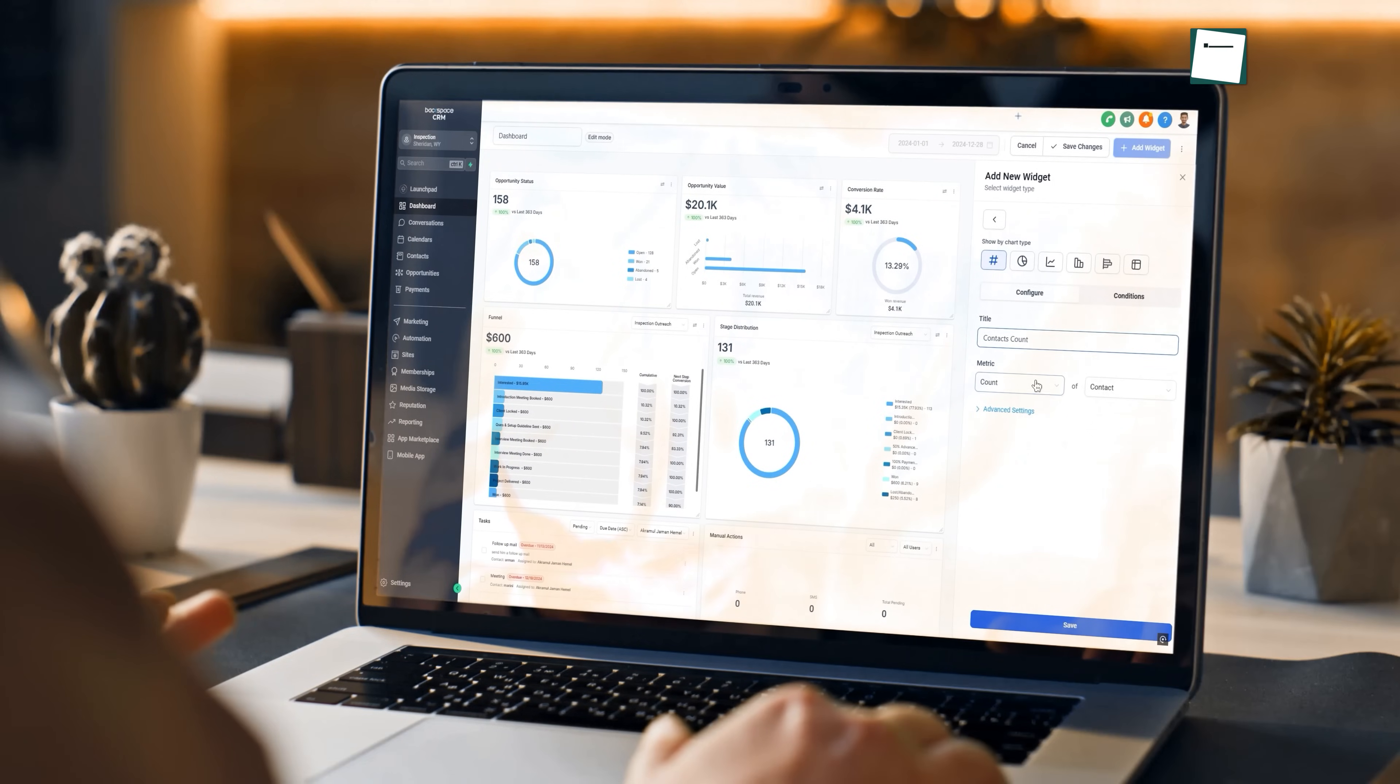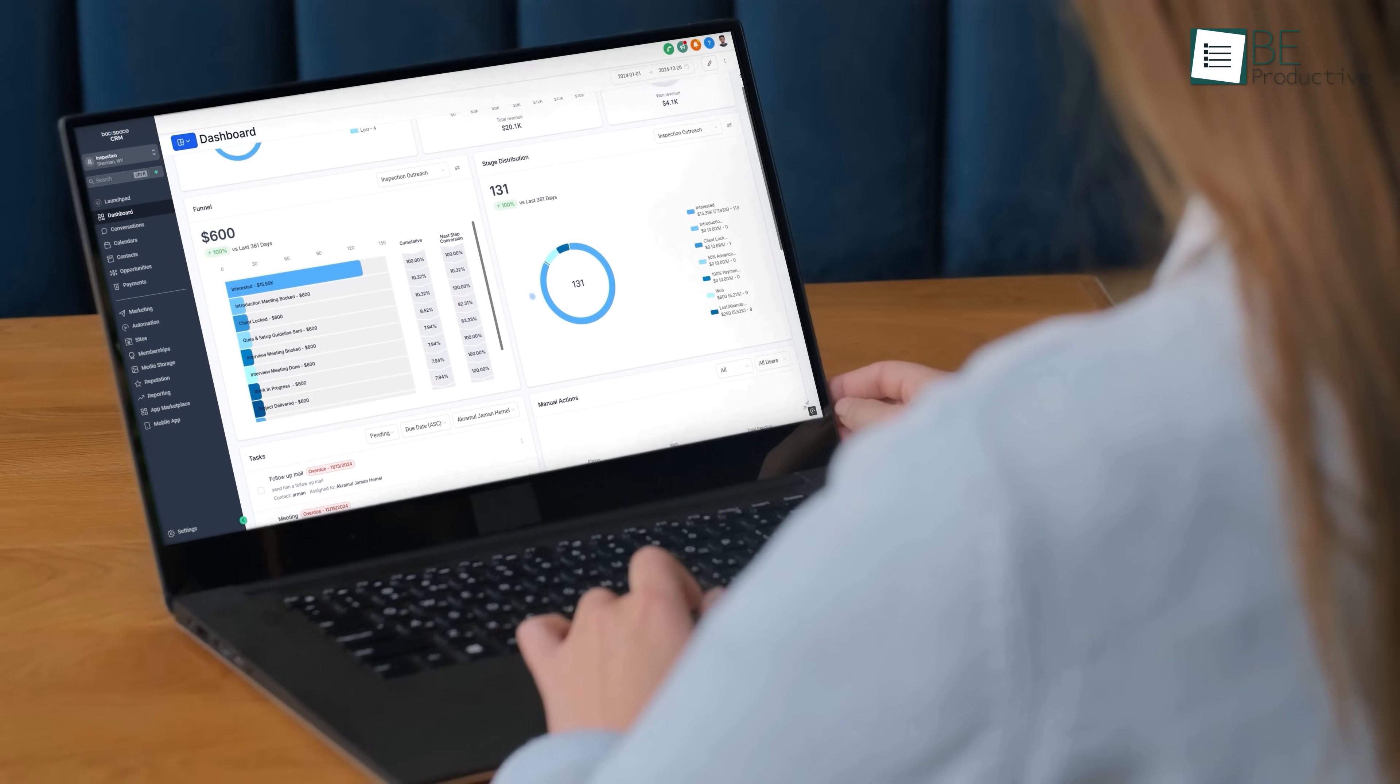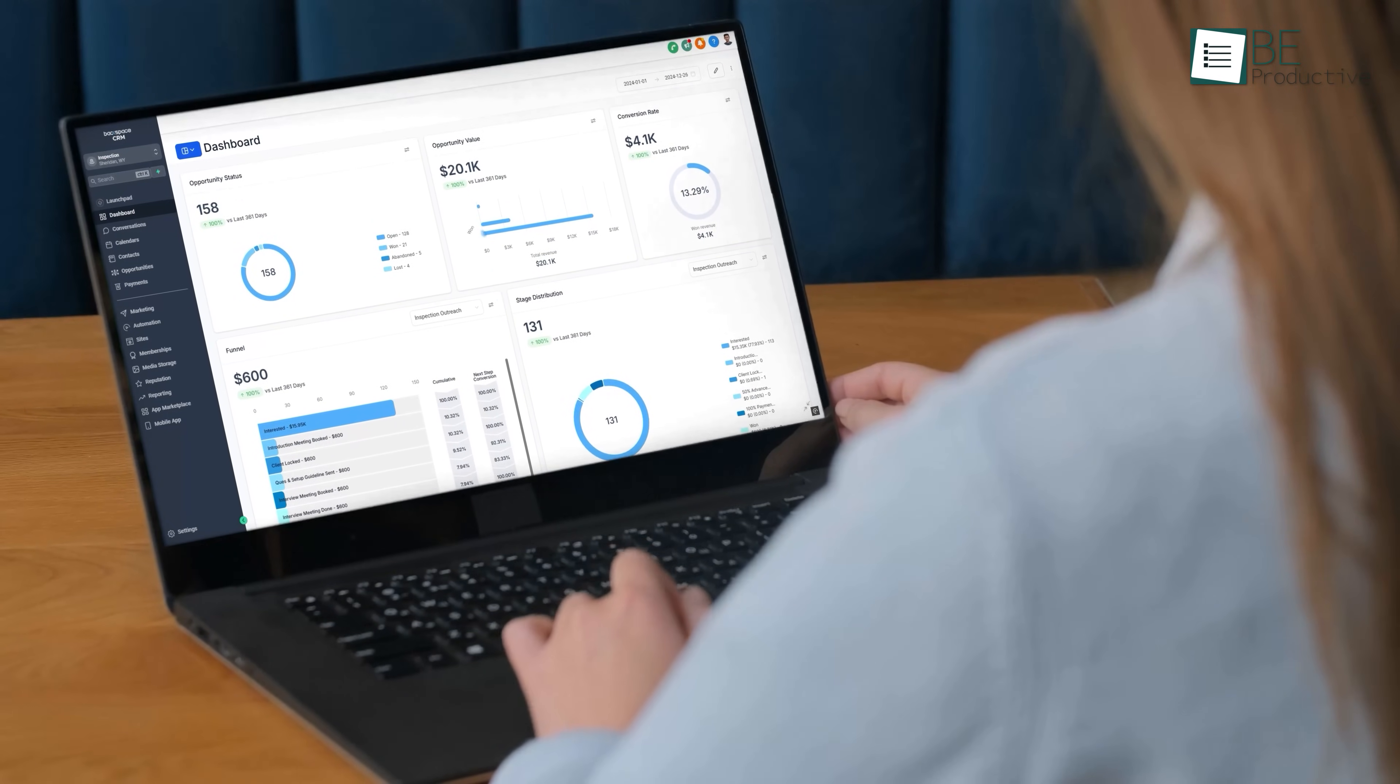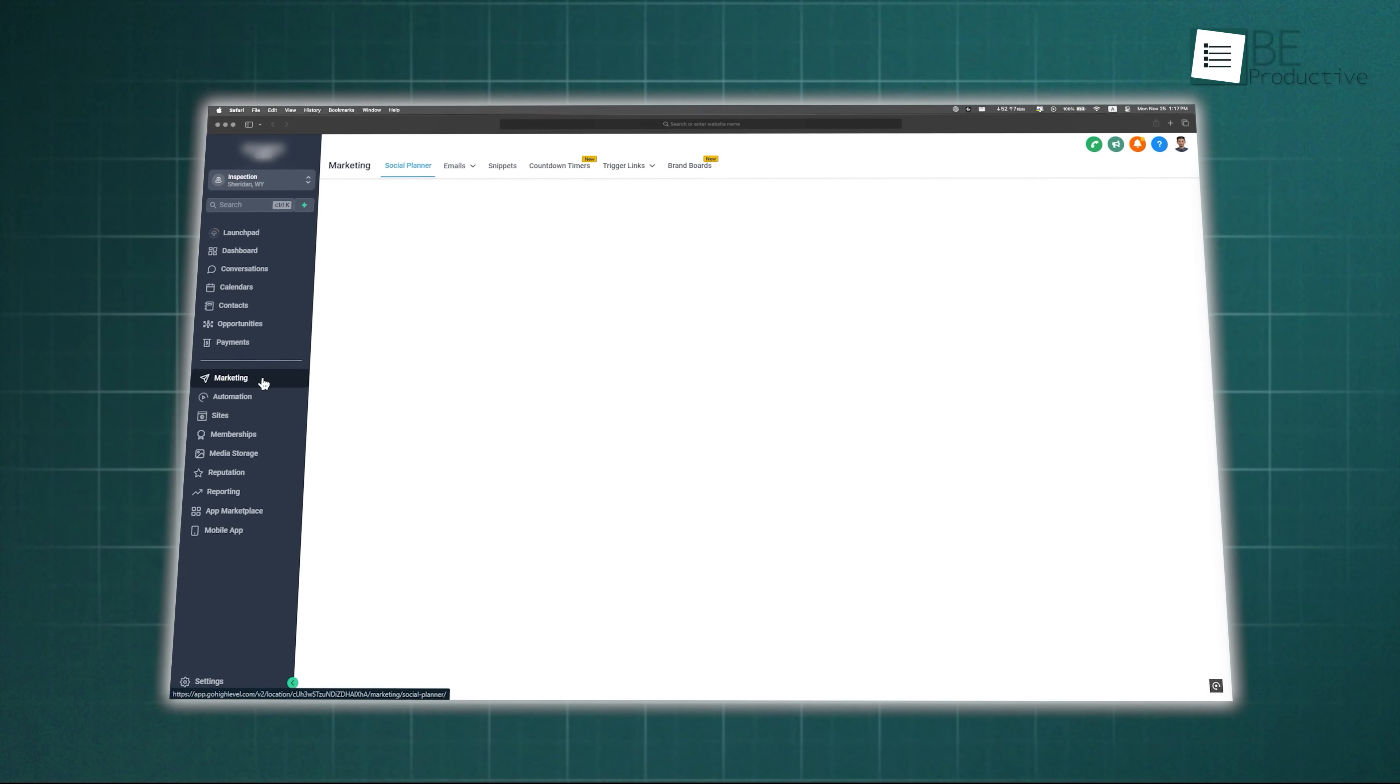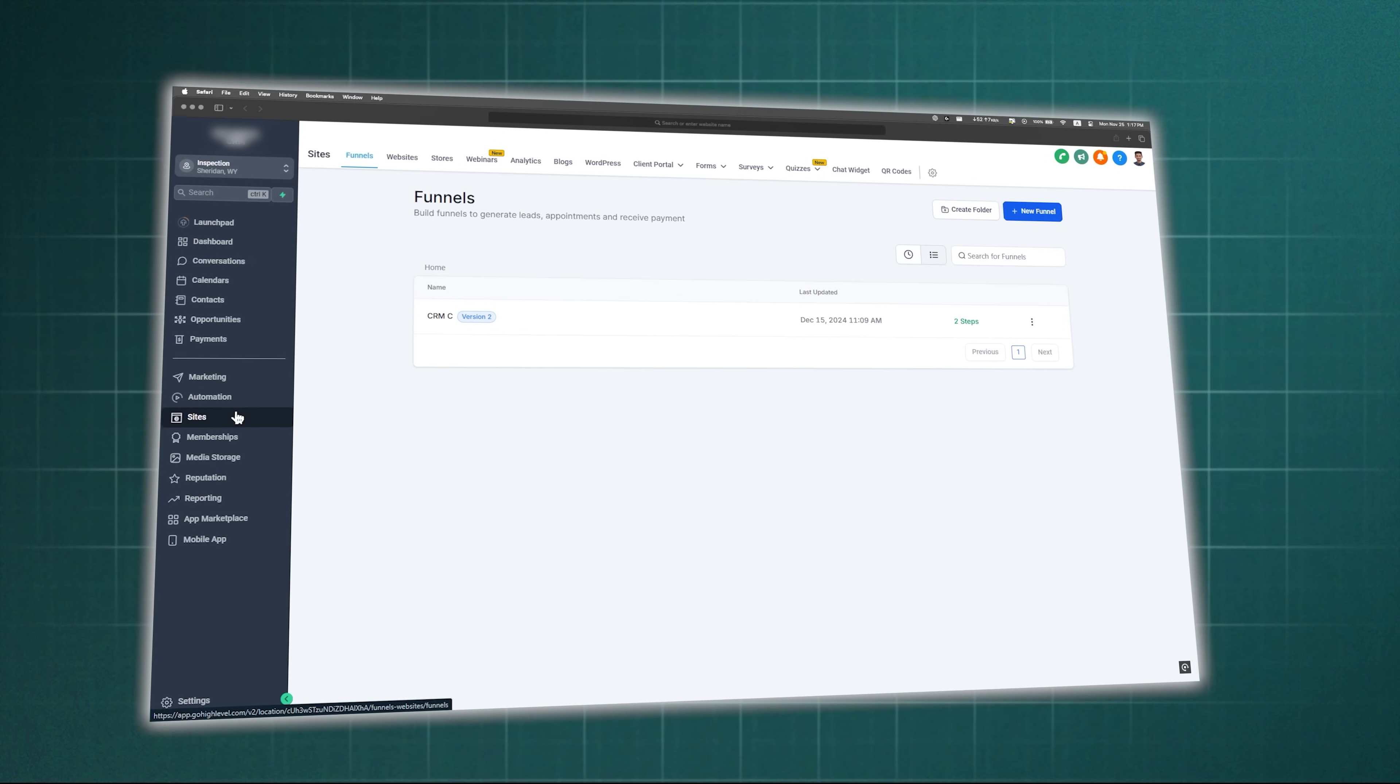But if you're new to CRMs, it can look a bit intimidating to get familiar with the whole software, and most tutorials either skip steps or drag things out. That's why, in the next few minutes, we'll walk you through Go High Level step-by-step and show you the core features so you can master it quickly.